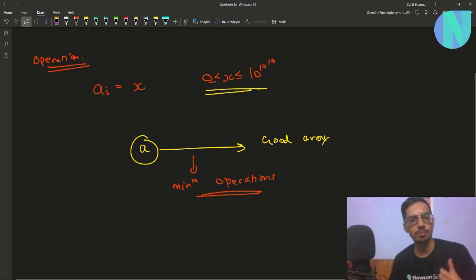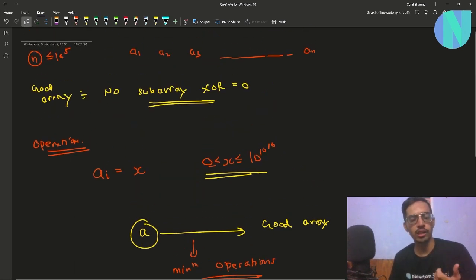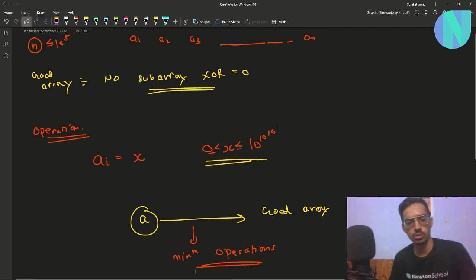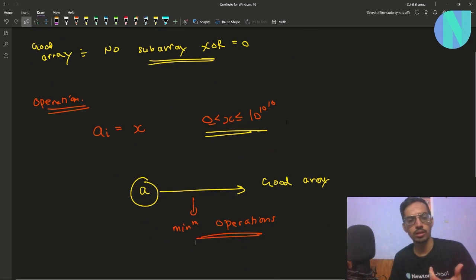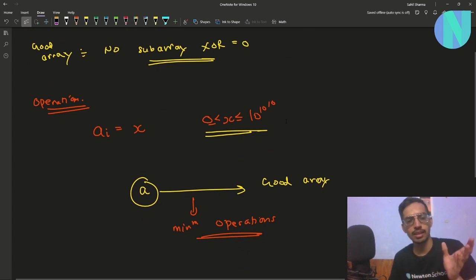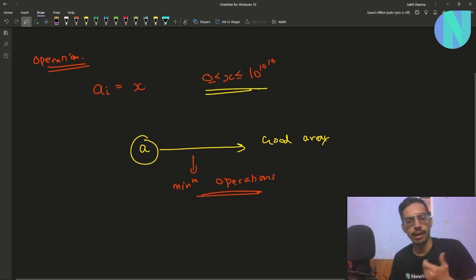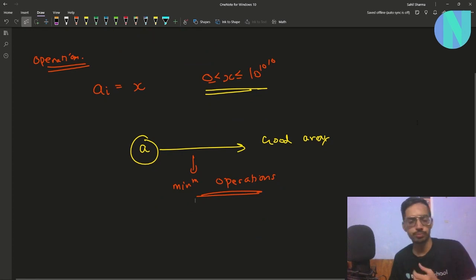You want to report the minimum number of operations required to convert array a into a good array, where a good array is one in which no subarray has XOR equal to 0. You can set any element a_i equal to X, where X ranges from 0 up to 10 to the power 10 to the power 10.